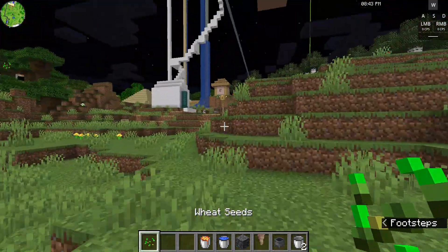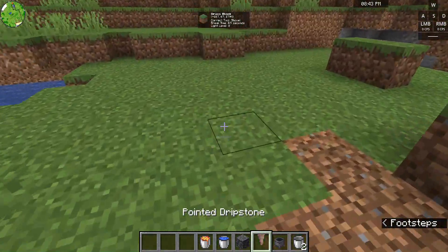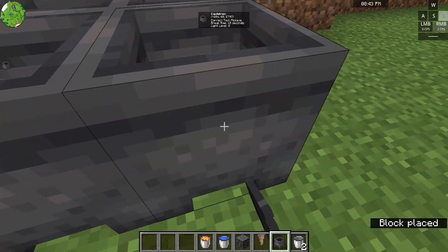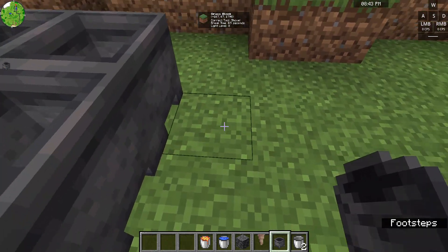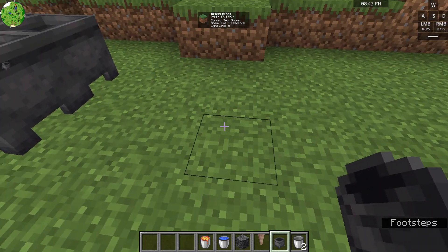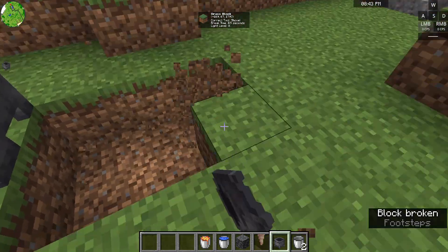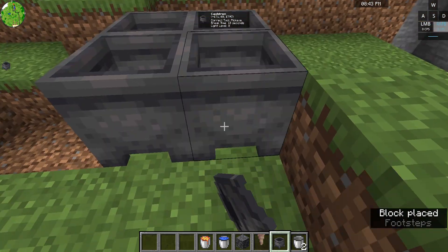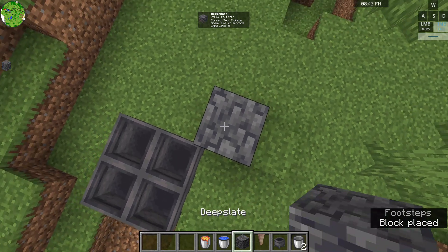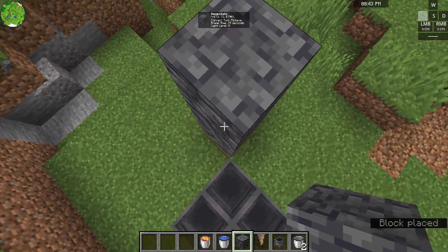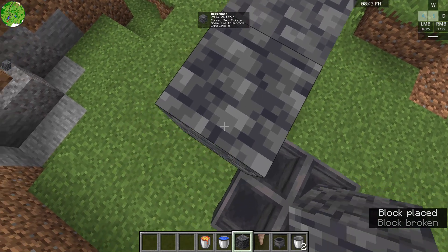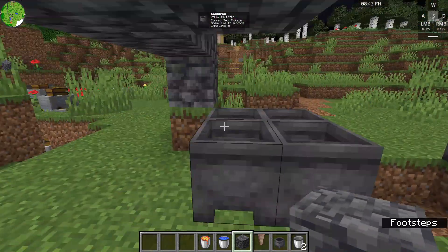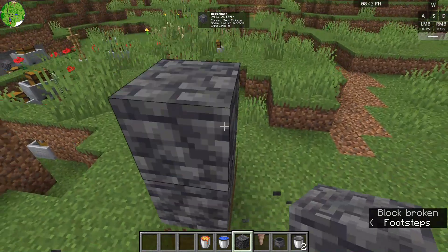We don't need wheat seeds for this process. First, you're going to need four blocks for the first layer — one, two, three, four — and then you want at least three block spaces of room like this. Then you tower up a bit.